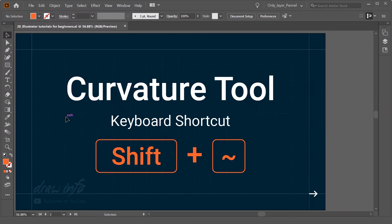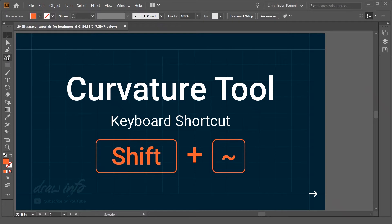Now we are going to see the curvature tool in Illustrator. To activate curvature tool, you need to go here and select the below pen tool option.